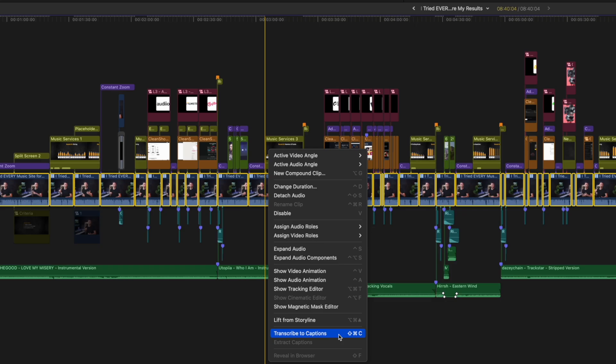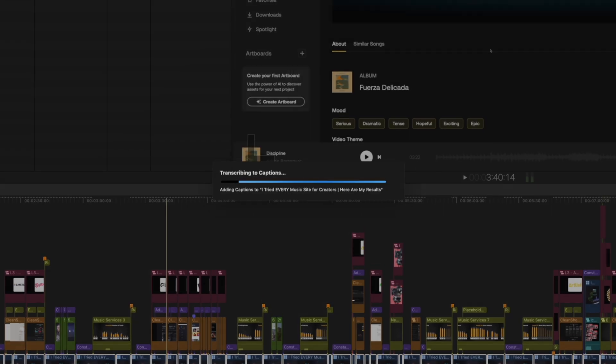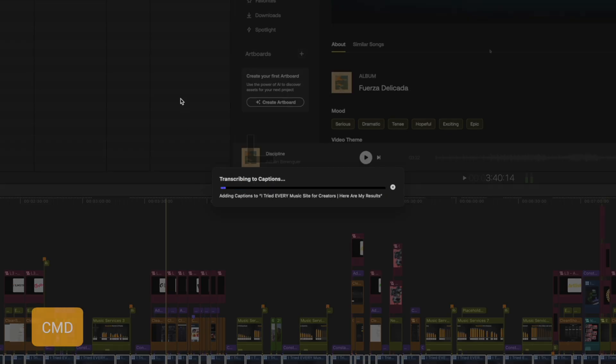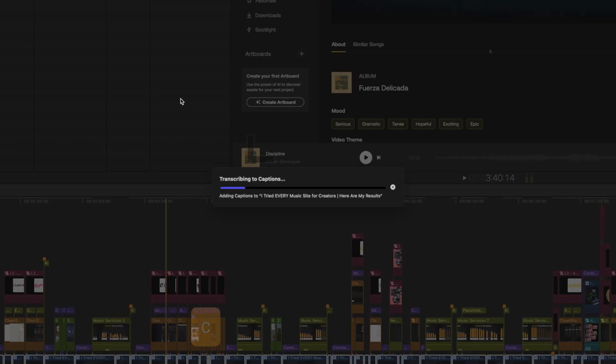If you've been watching this channel for a while, you'll know that I absolutely love shortcuts, so it's great to see that there's a handy little shortcut for it, which is command shift C. Now, this is Final Cut Pro transcribing my selection in real time, and this video is roughly eight minutes long.